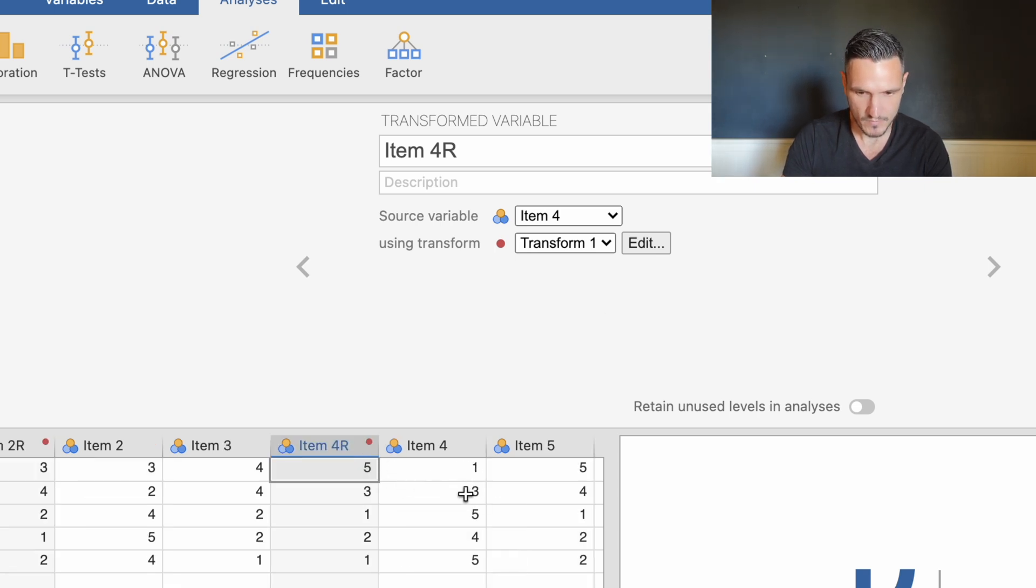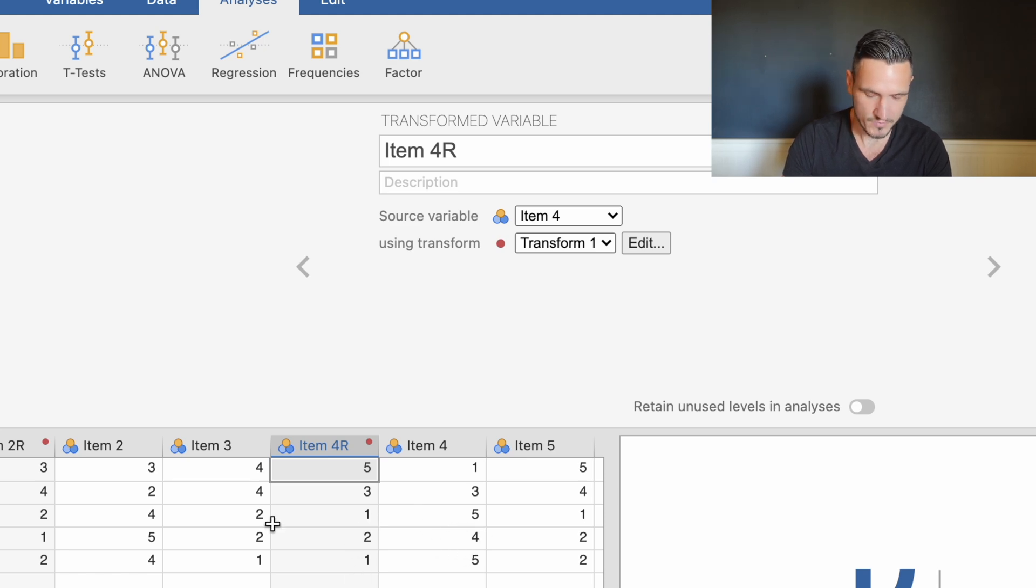One is five, three is three still, five is one, four is two, and five is one. So that's basically it.